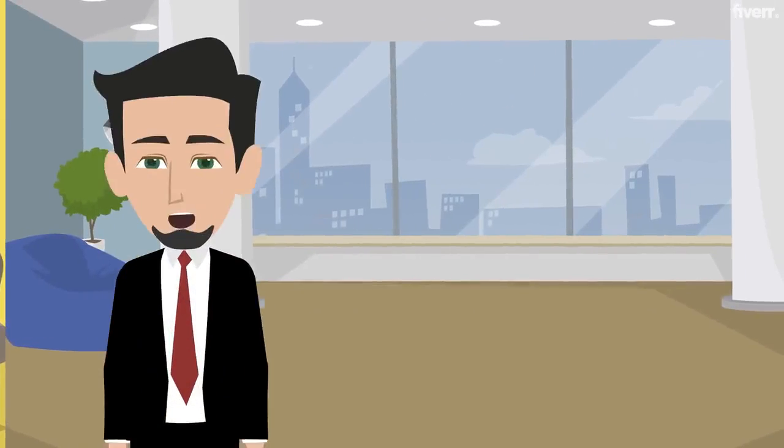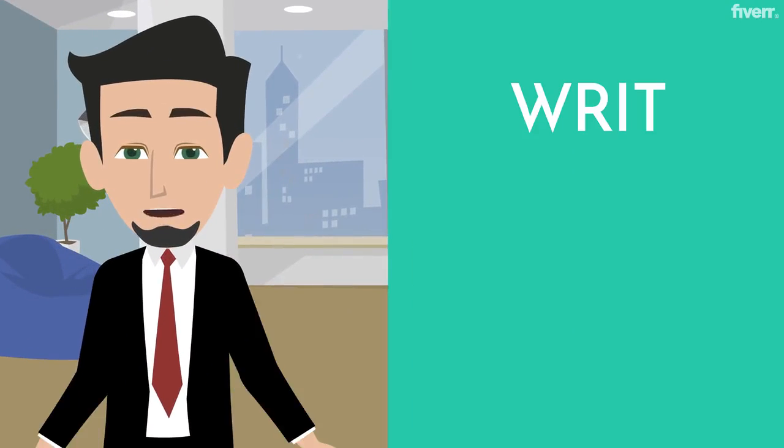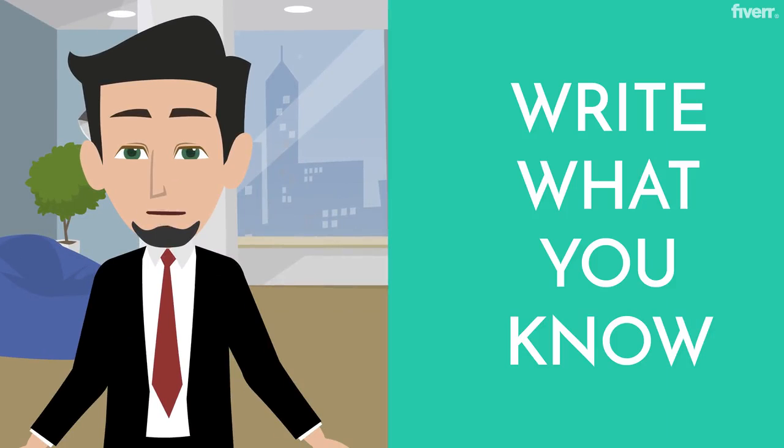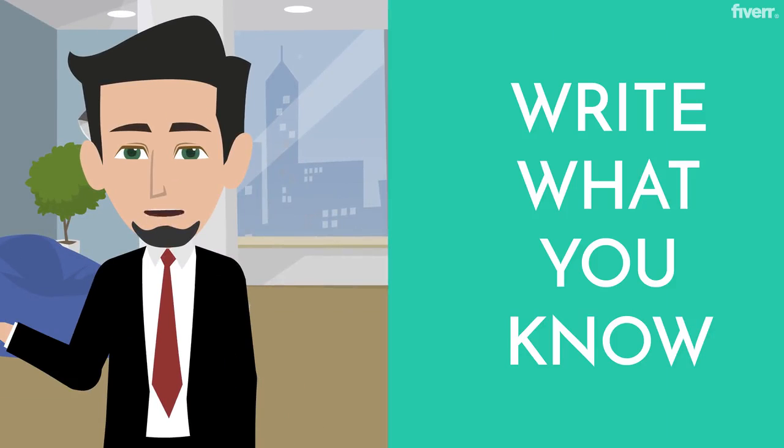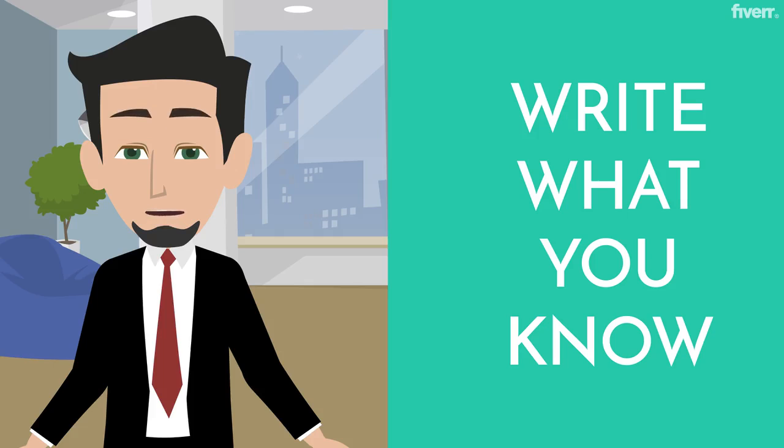For our second writing tip, the next best practice is for you to write what you know. It's a cliché, but it's said for a reason.